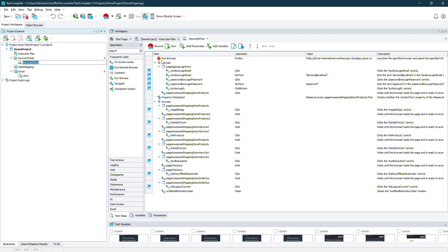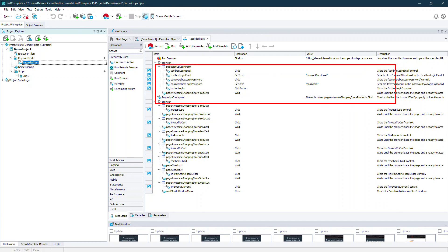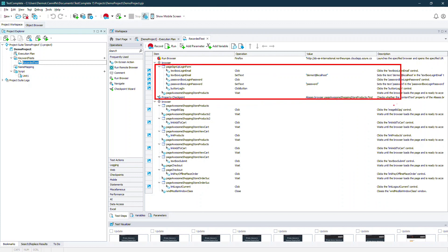So first of all we have a long procedure that I've recorded from my application. In this particular case it involves a login and a set of steps where we purchased an item.